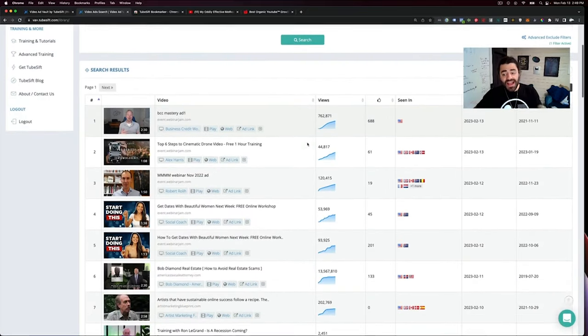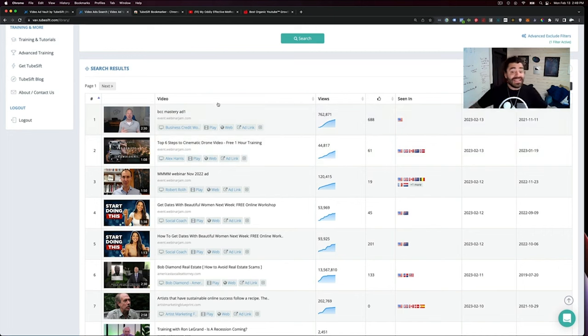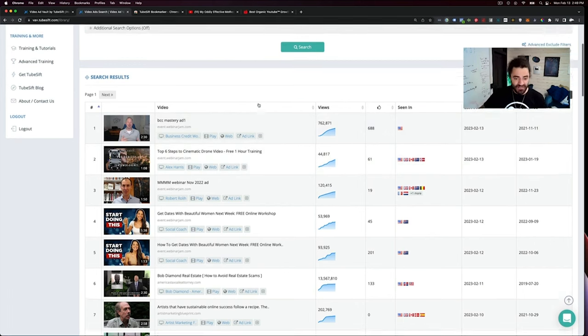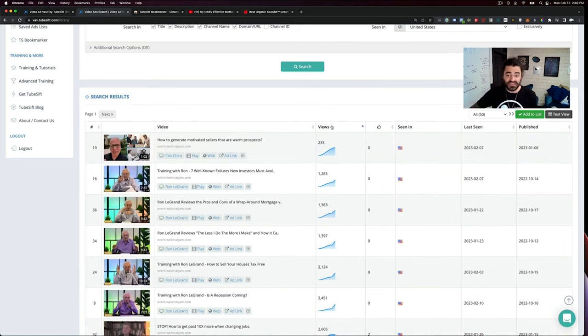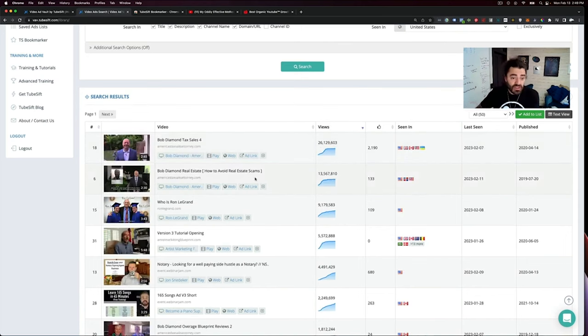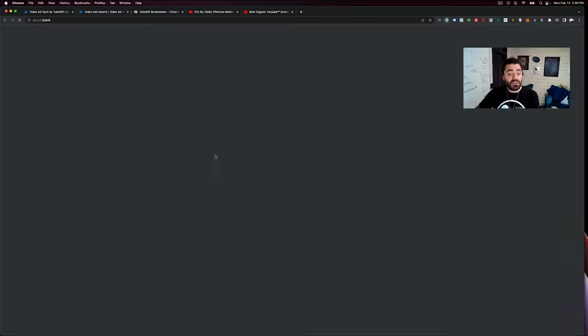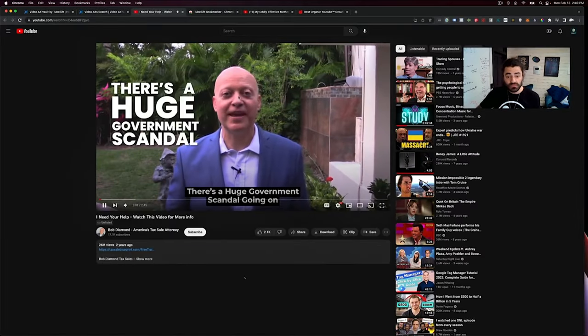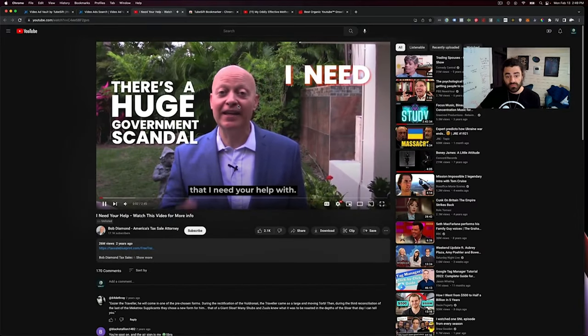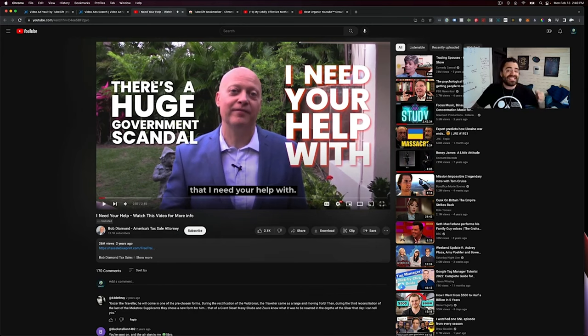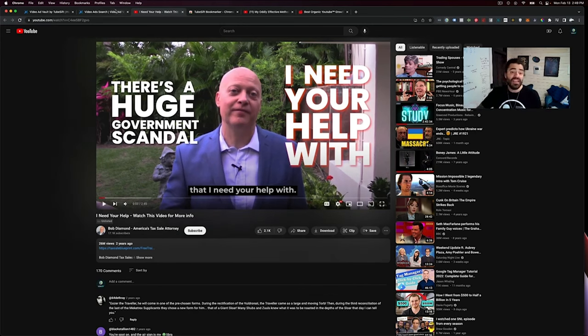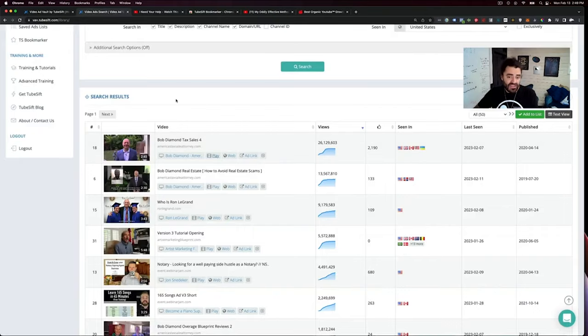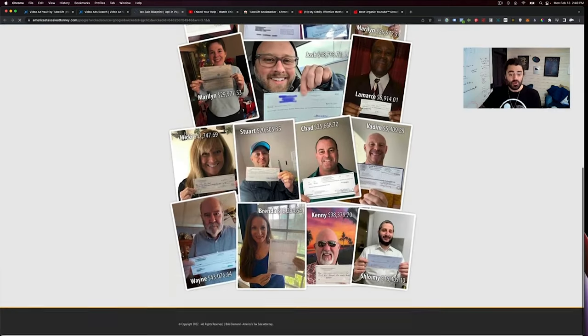Now here are all the ads that are running in the US linking to automated webinars using webinar jam. And that's just one specific use case here. We can click this, 26 million views, 13 million views. We can actually play the video. You can see exactly what hooks they're using, exactly what's going on in their ad copy and everything.